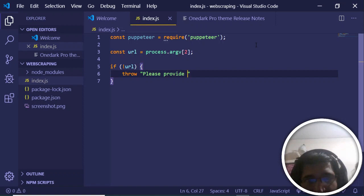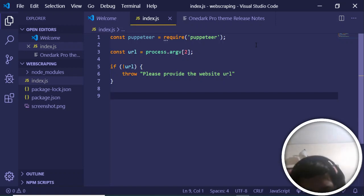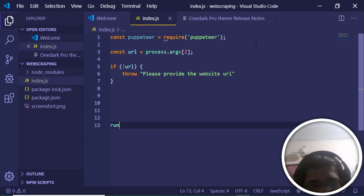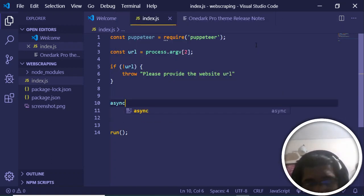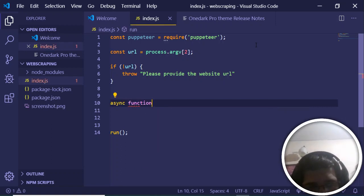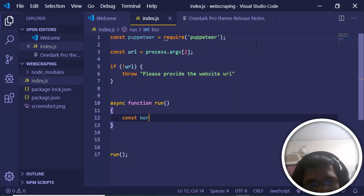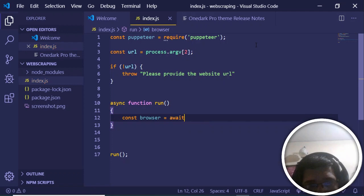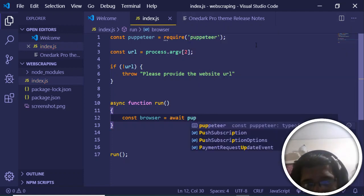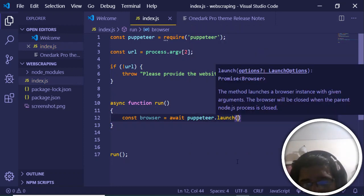After the validation, we run a simple async function called 'run'. Inside this async function, we first initialize our Chromium browser by declaring a variable 'browser', set to await puppeteer.launch(). The launch function launches the browser, and we need to provide some arguments to it.